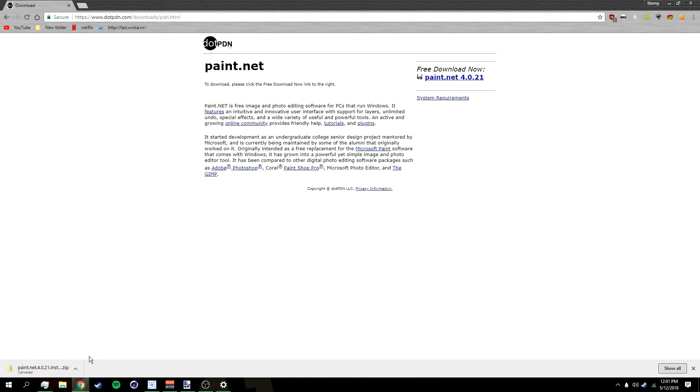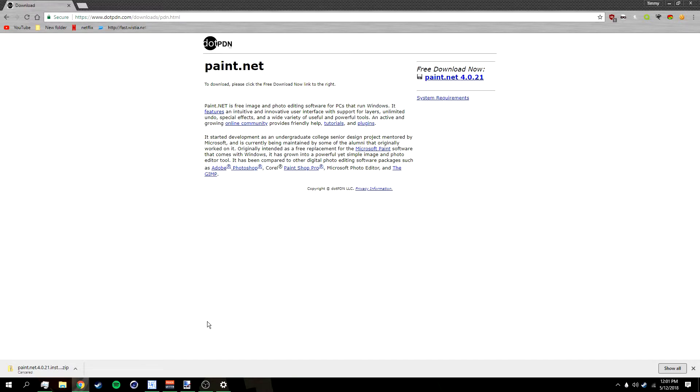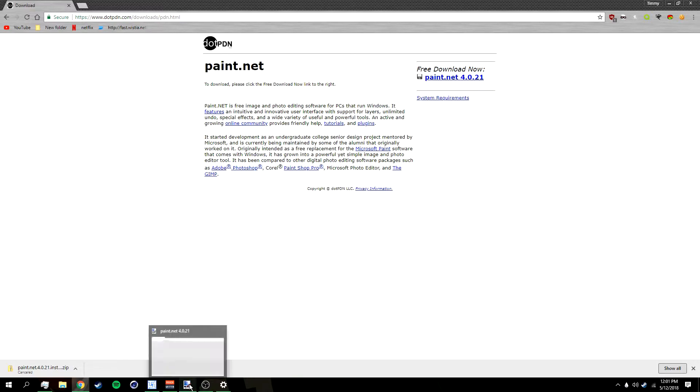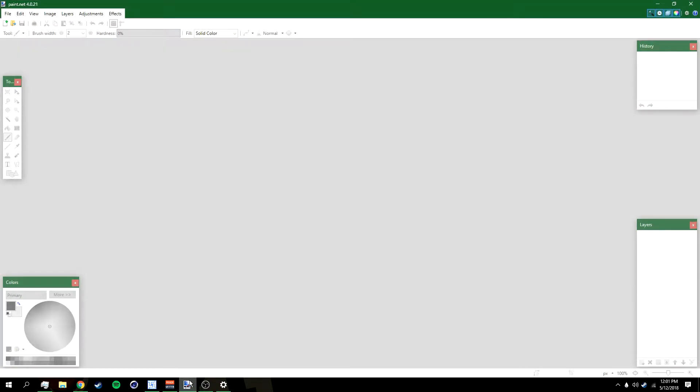Also in the description below there's going to be a link to a bunch of Paint.NET plugins that I suggest you download, along with a video on how to install Paint.NET plugins. I suggest that you watch that. Once you've installed Paint.NET and all the plugins, just open up Paint.NET.